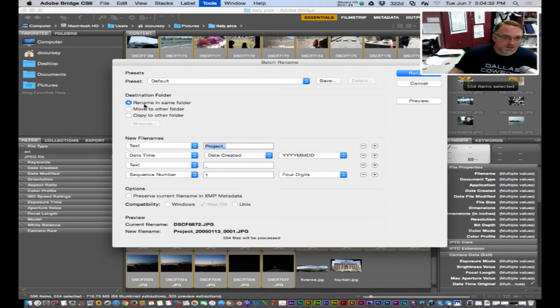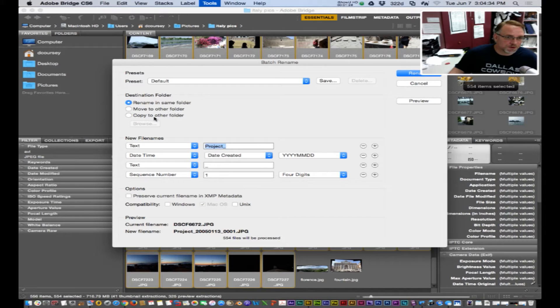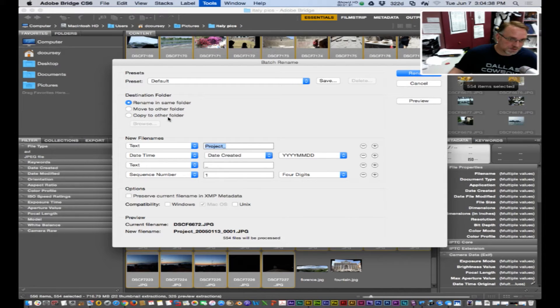You can also choose rename in the same folder or move or copy to another folder if you want to leave the originals alone.